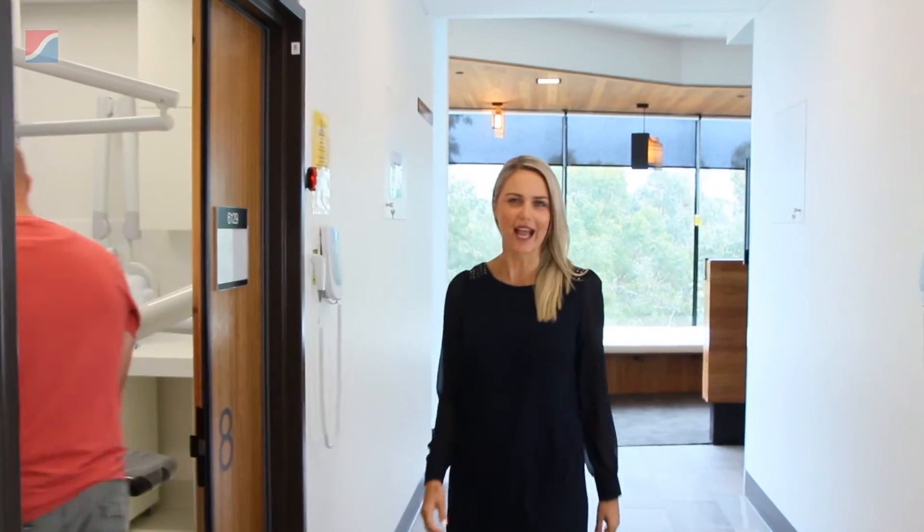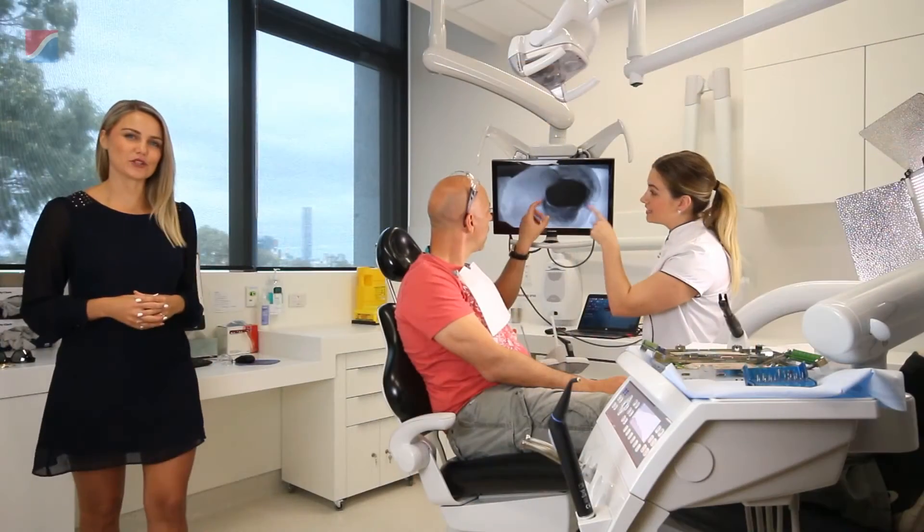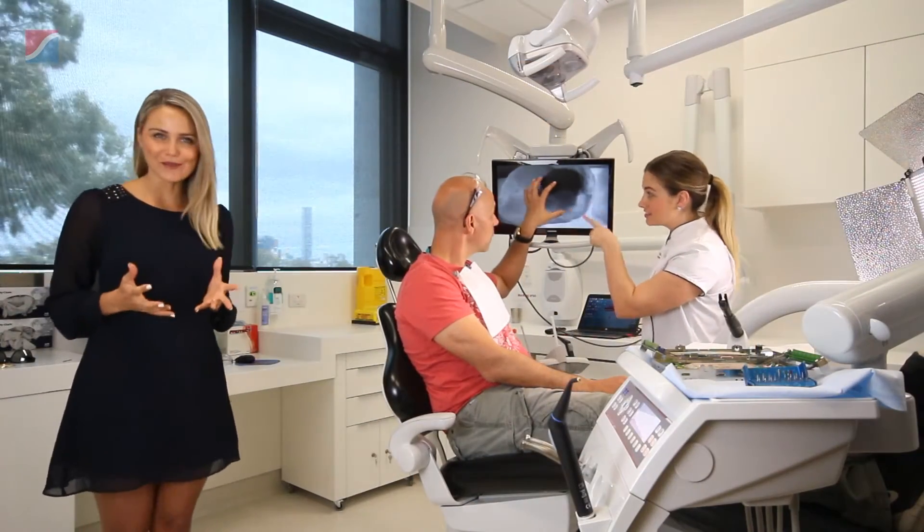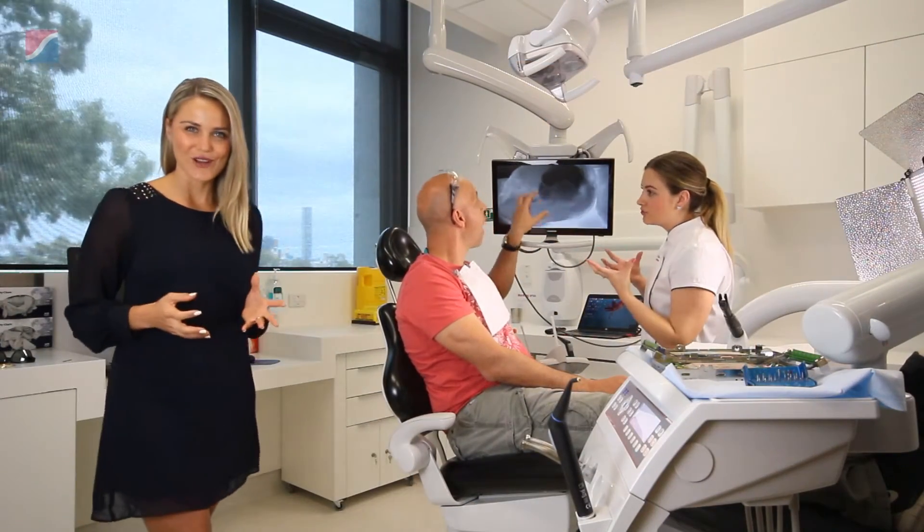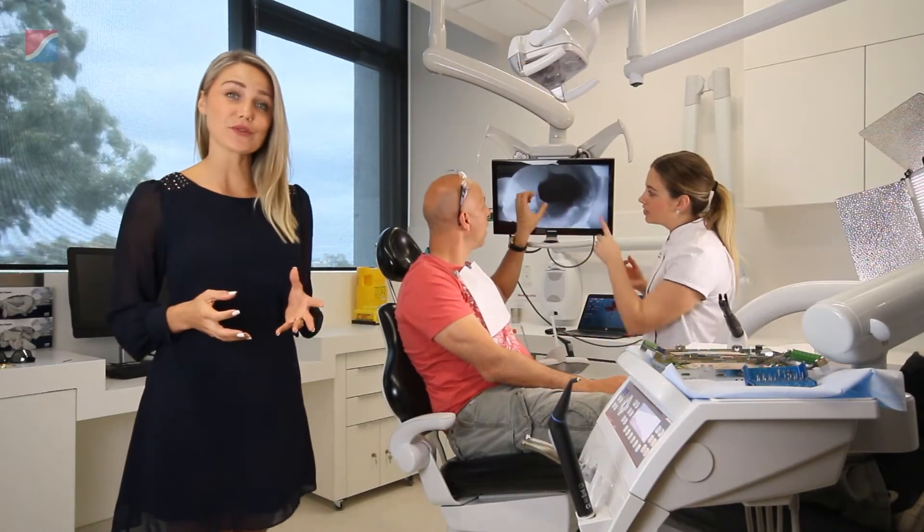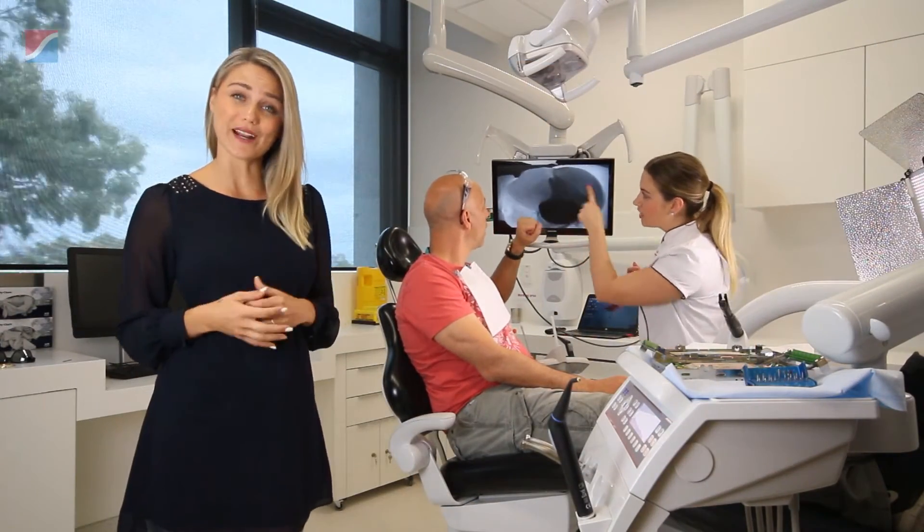Do you want to bridge the gap between patient understanding and diagnosis? Do you sometimes wish you had a second pair of eyes without having to resort to an x-ray?